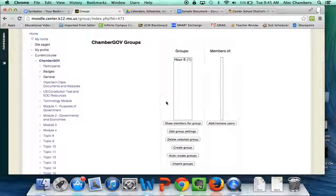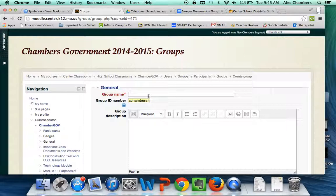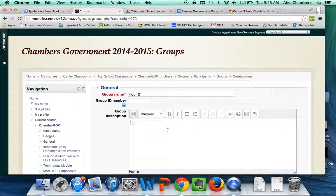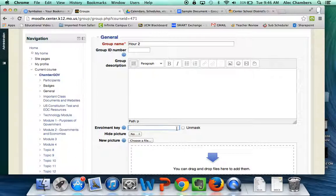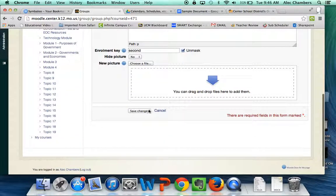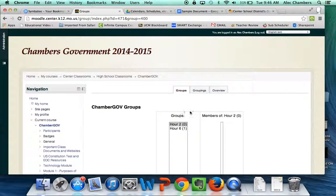I've already created one group, so I'll create my second group. I've got a sixth hour government class and a second hour government class. I'm going to make the name really simple — Hour Two. It's going to automatically create a group ID number from my username; I'm going to delete that. I don't need a description or a picture. The only thing I want is my enrollment key. I'll type it in — I highly suggest you unmask it to make sure you got it right. Hour two gets the enrollment key 'second,' hour six gets 'six.' Really easy for students to remember. I'll save changes and now I have two groups.